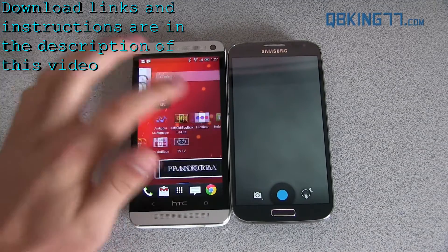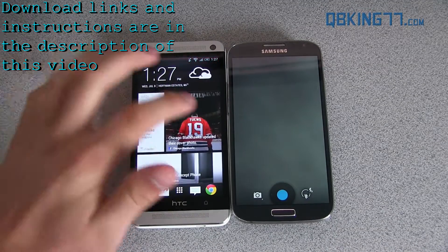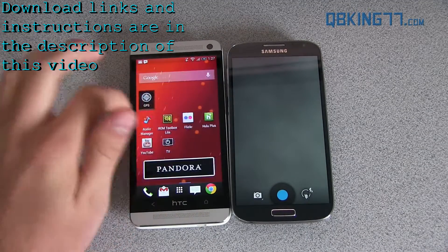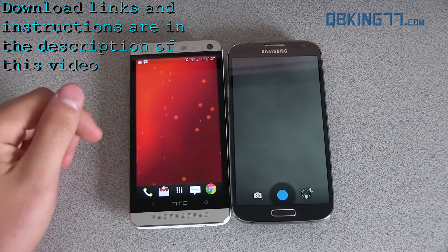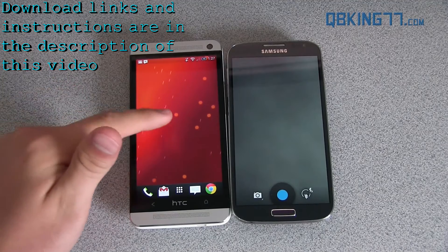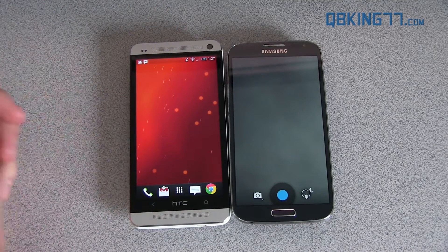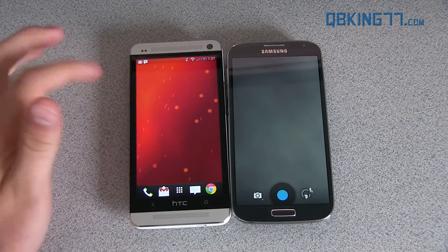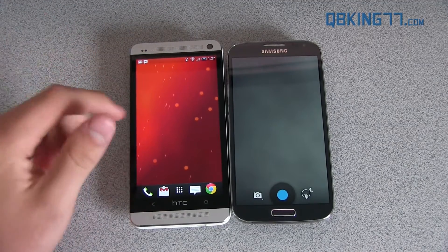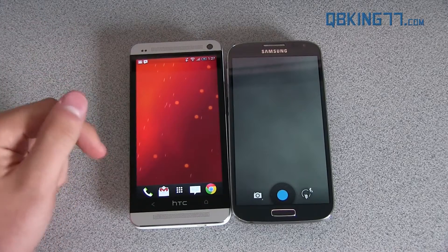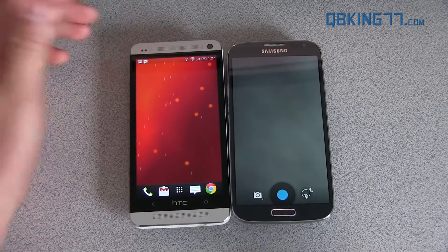So this is the live wallpaper — nothing too special. It reminds me of Phase Beam. It's called Sun Beam. It's not interactive; it's just bright orange and moves around. That's pretty much it.